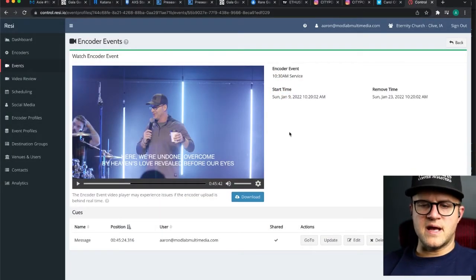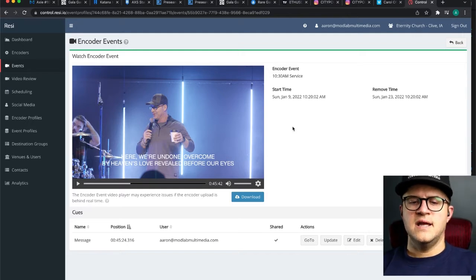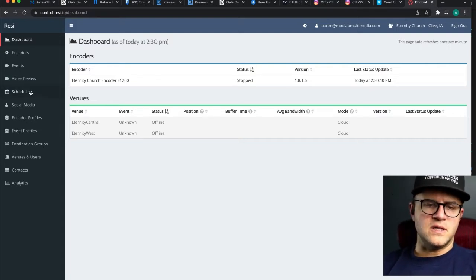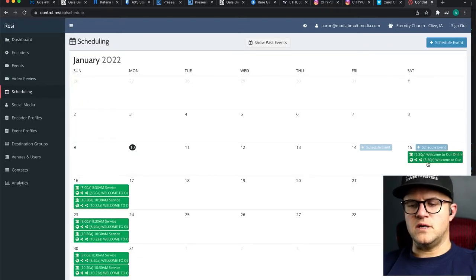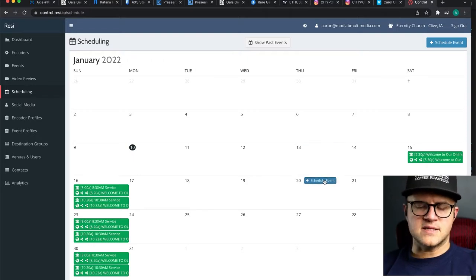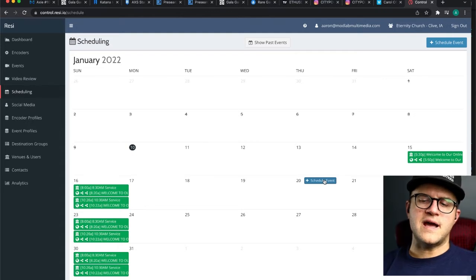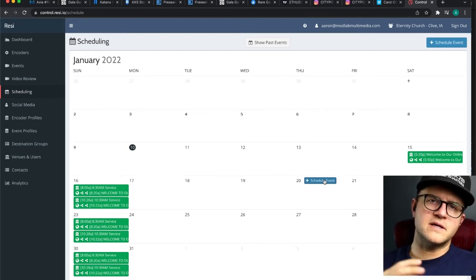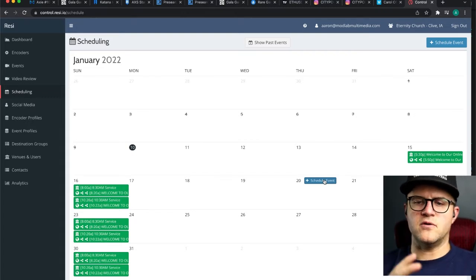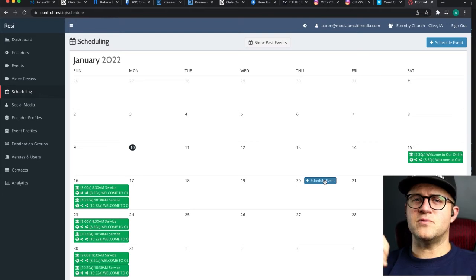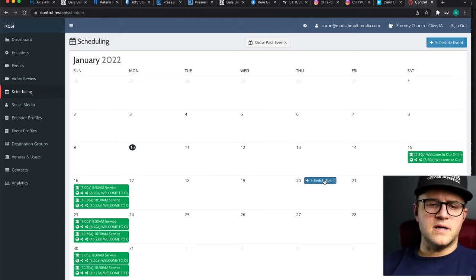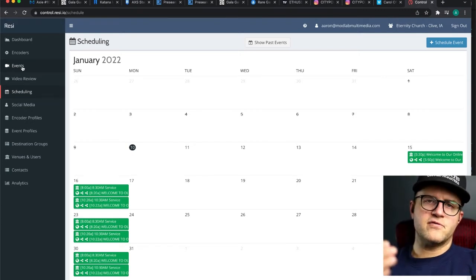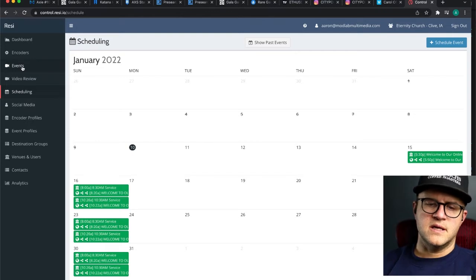Let's look at my screen. This is Resi, controlled at resi.io. I've logged in and when you come to this you usually see the dashboard. A typical use case is to schedule an event — you can go to scheduling, find your weekend service, or schedule a special event. There's not a lot of video content for Resi out there, but they have plenty of written tutorials and great support — you can call them anytime. I wanted to give you some video content to save you time and pay it forward, since I learned about Resi from other YouTubers.